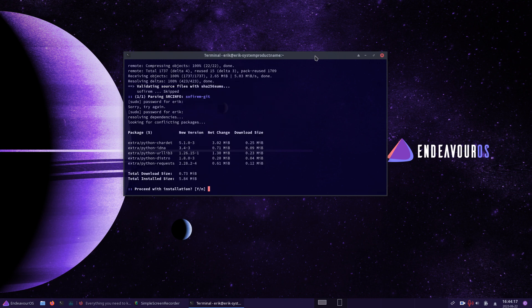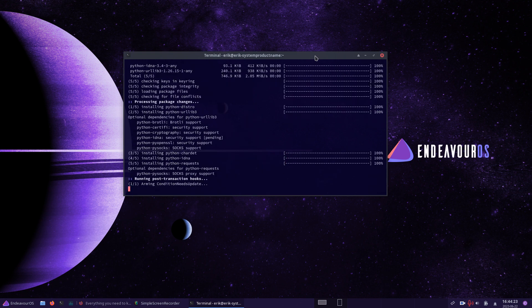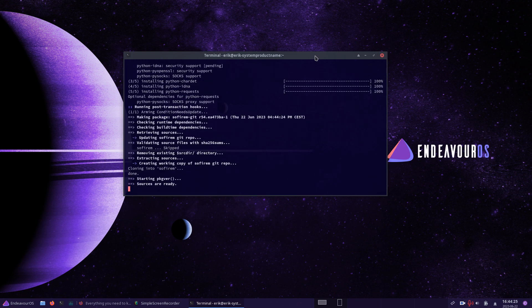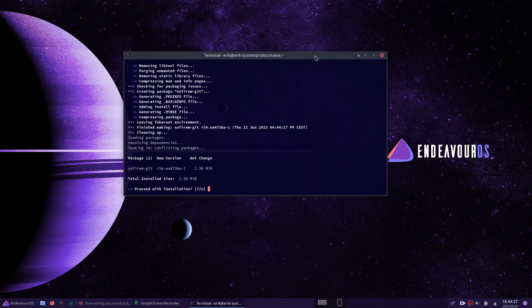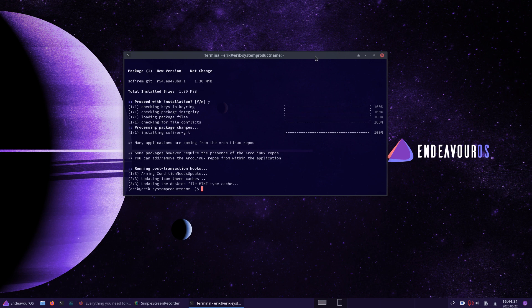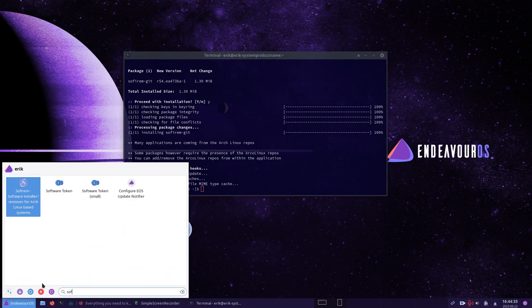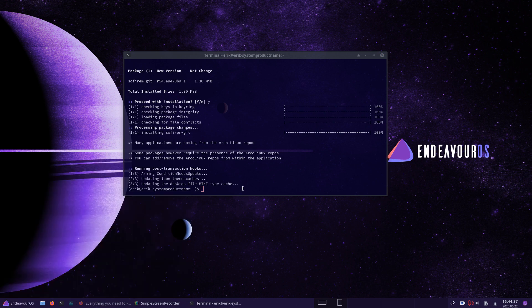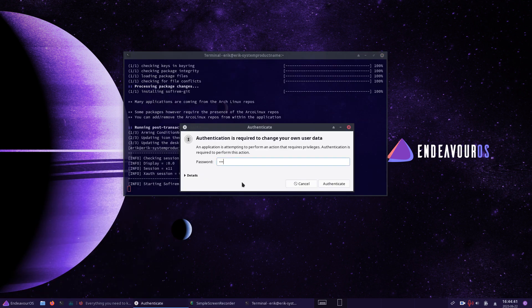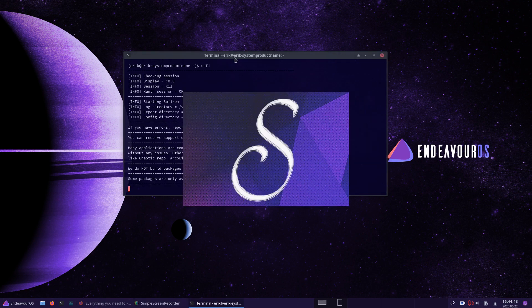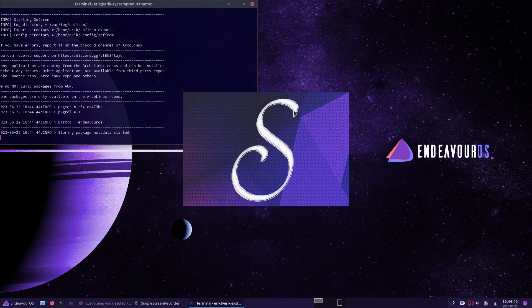I didn't do a lot of things on this EndeavourOS system except install a simple screen recorder which we use to record the video here. So we've got SoftyreM installed - you can either launch it from here or just type 'sophie' and then launch it like this, so you can follow along with what's going on on your system. Always interesting to know.